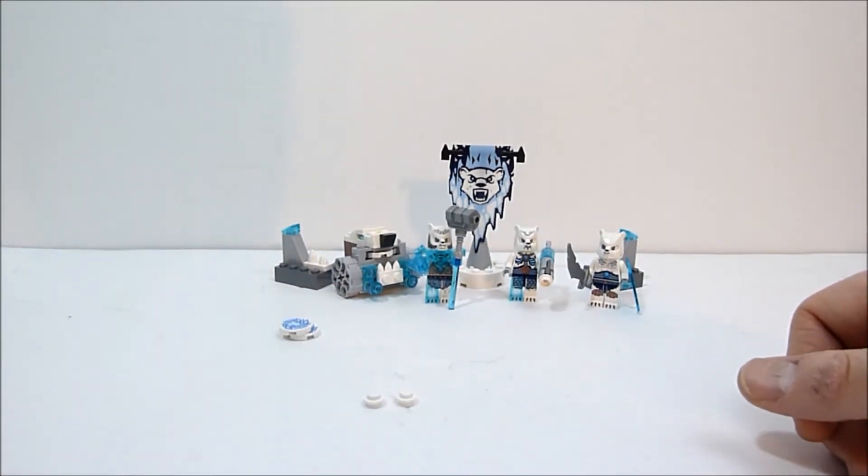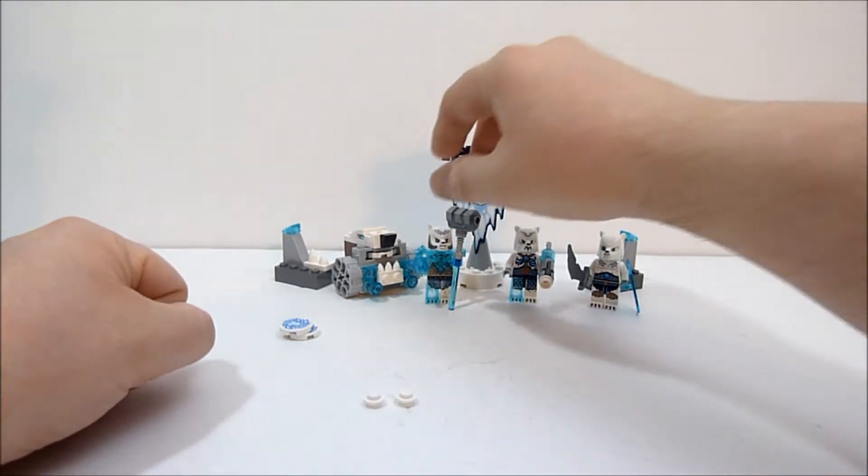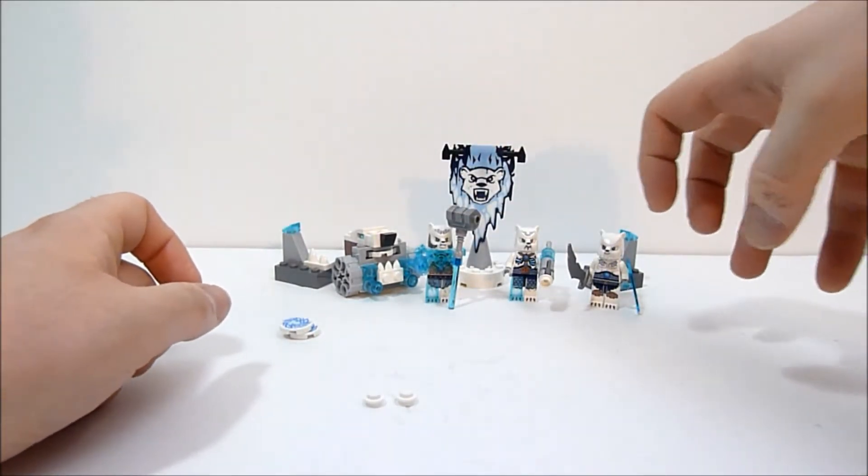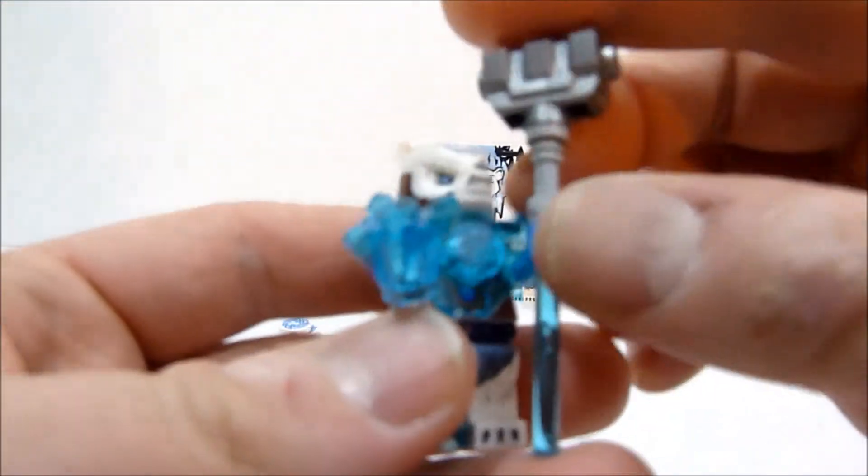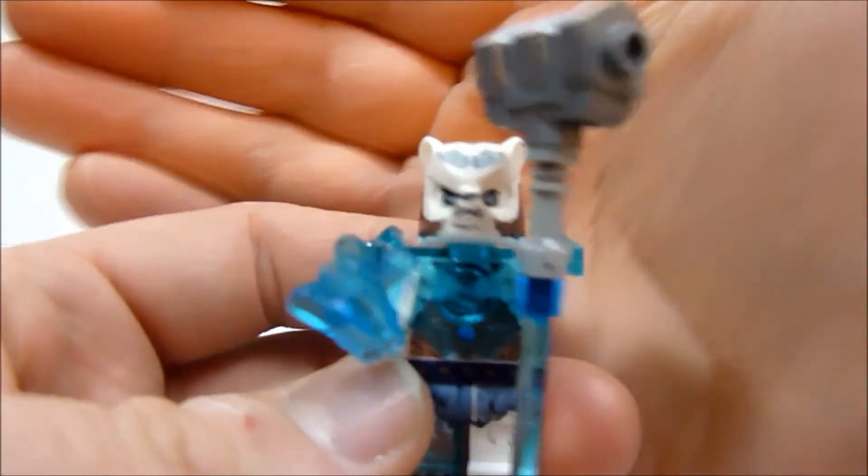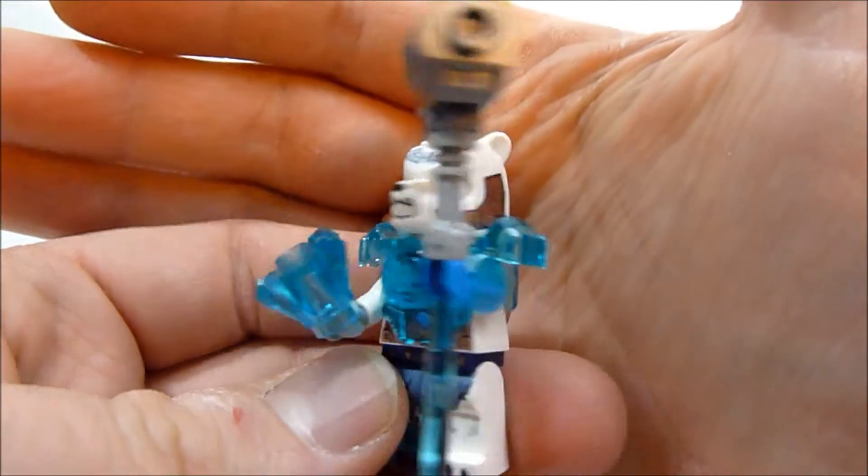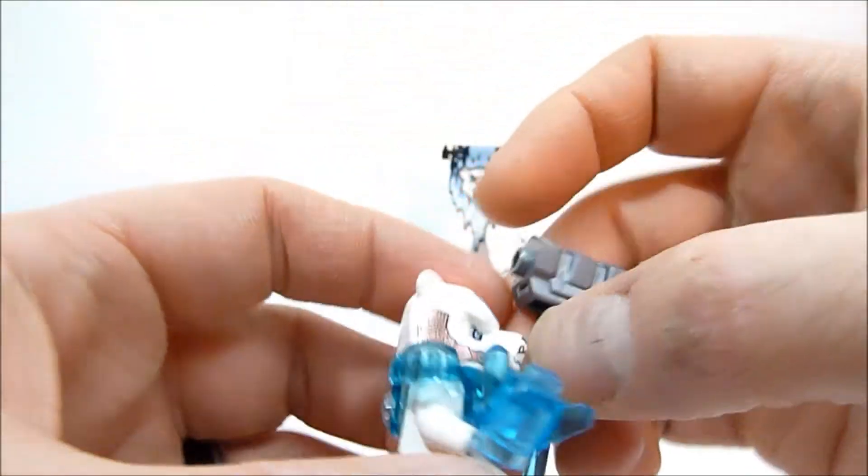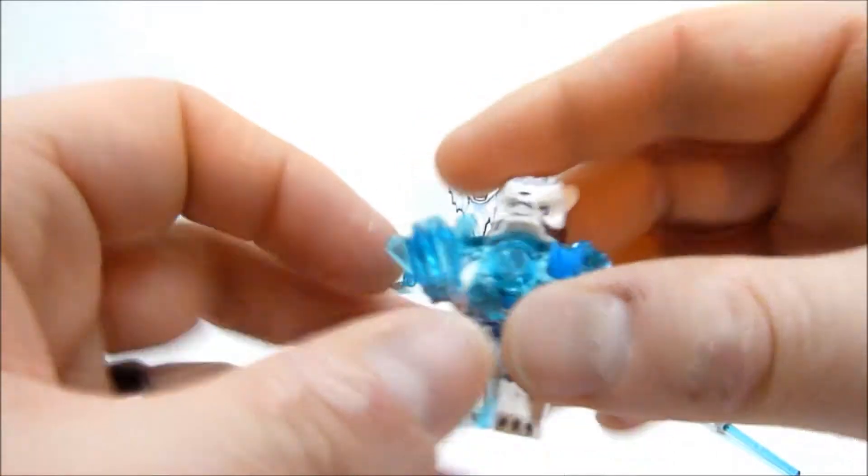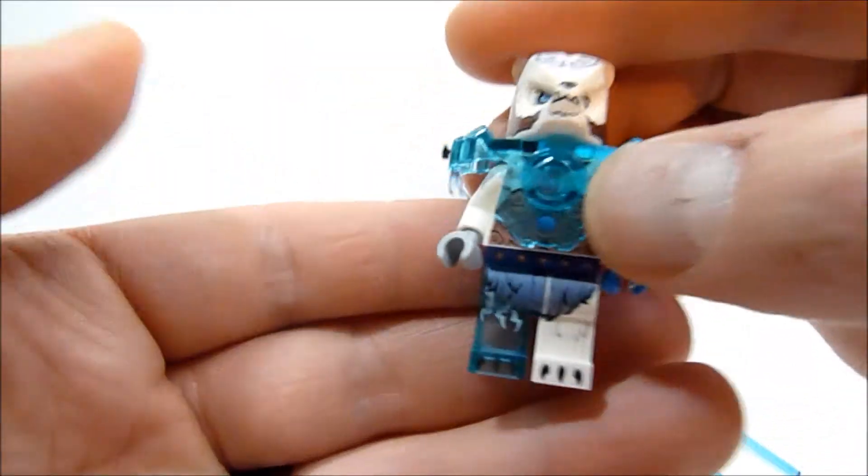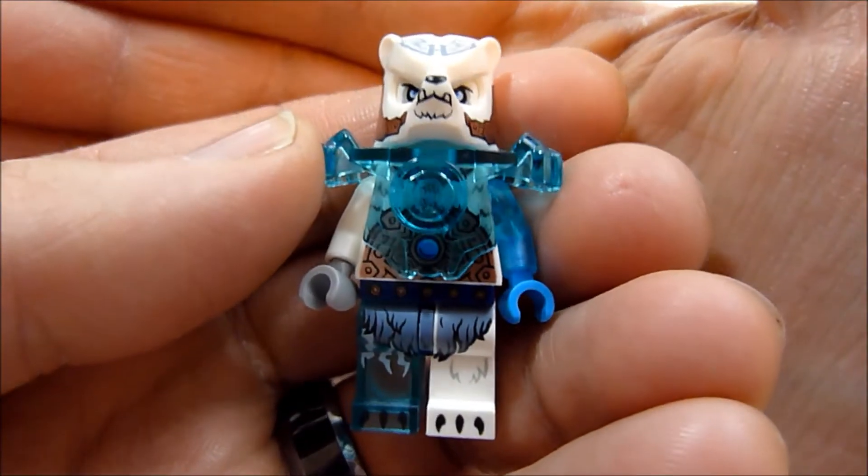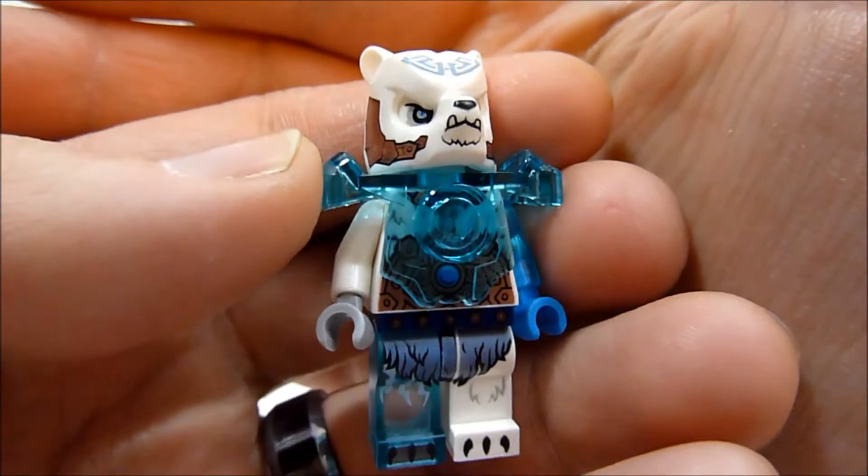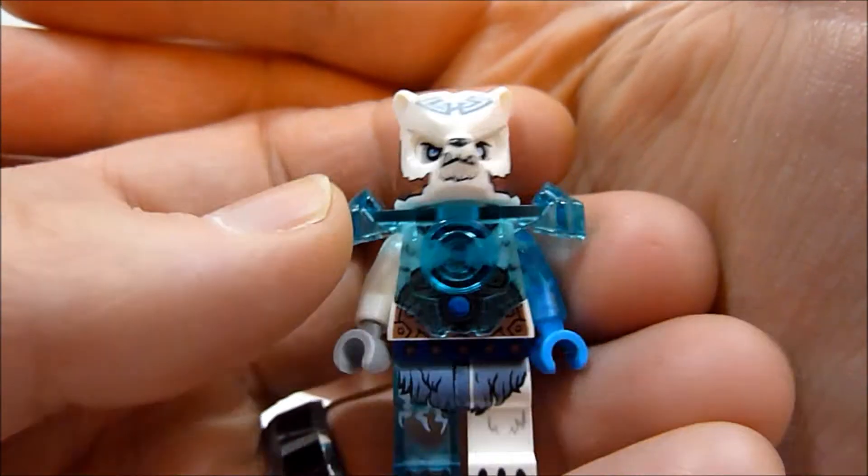First up, you do get three Ice Bears in this tribe and we're going to start with the leader here. He's very cool looking. You get this sweet war hammer with him as well. You get some chi going on here, a little chi crystal or ice or whatever you want it to be. And here he is, very cool looking bear.